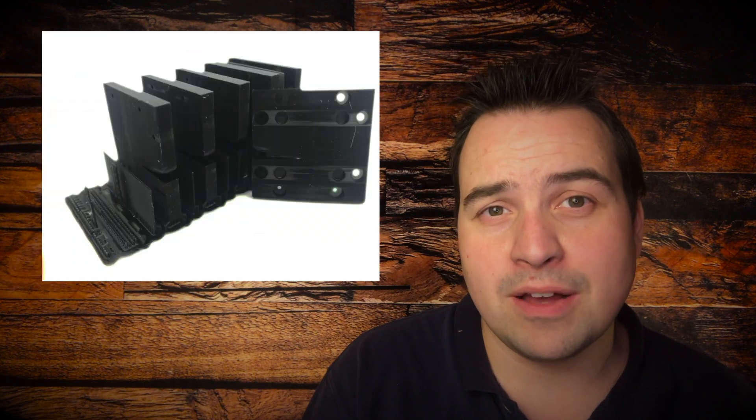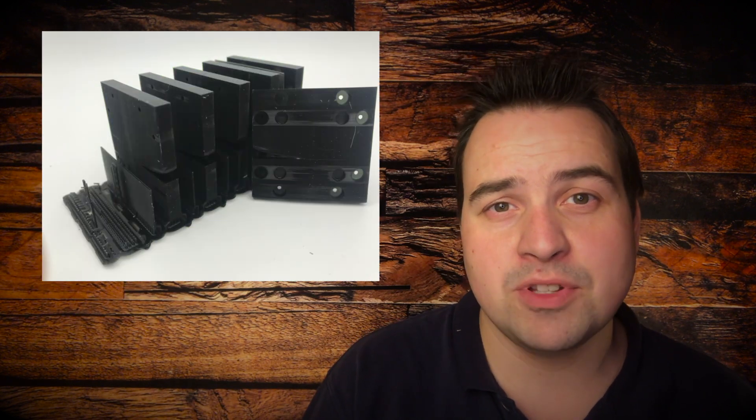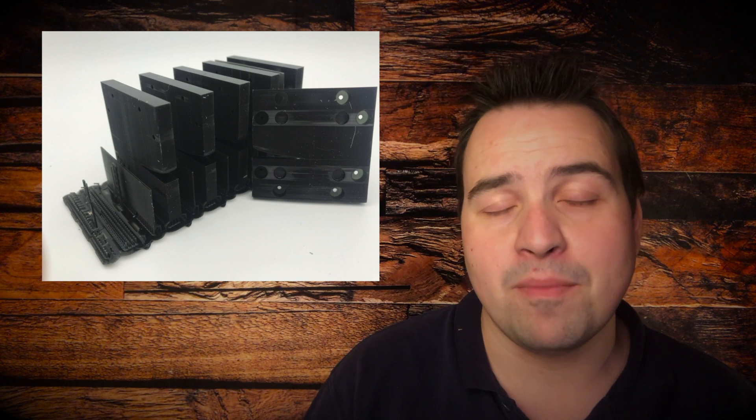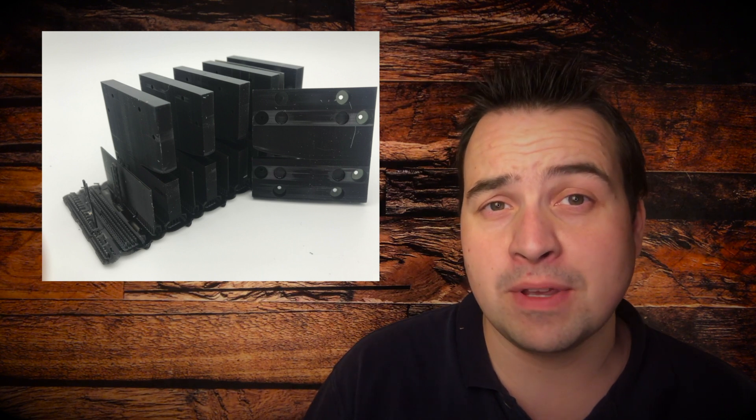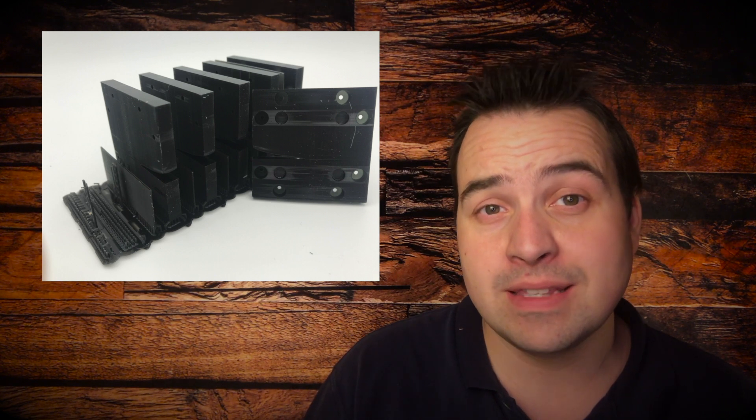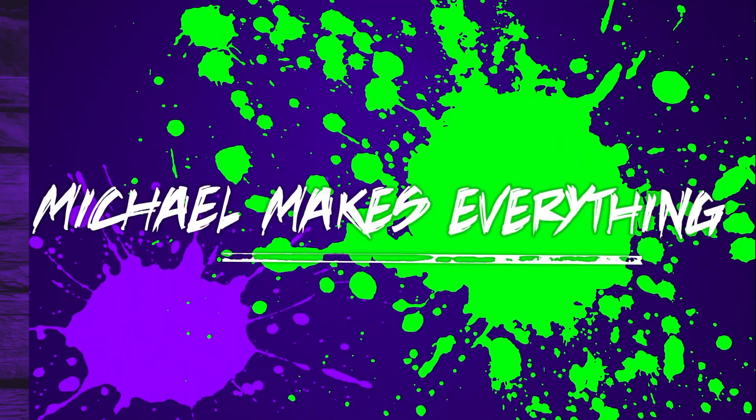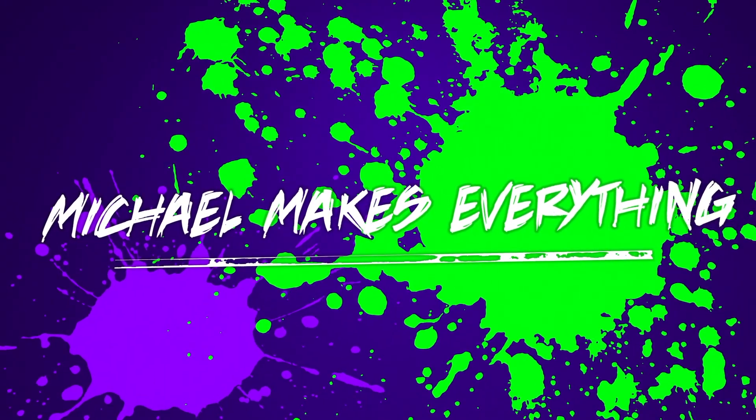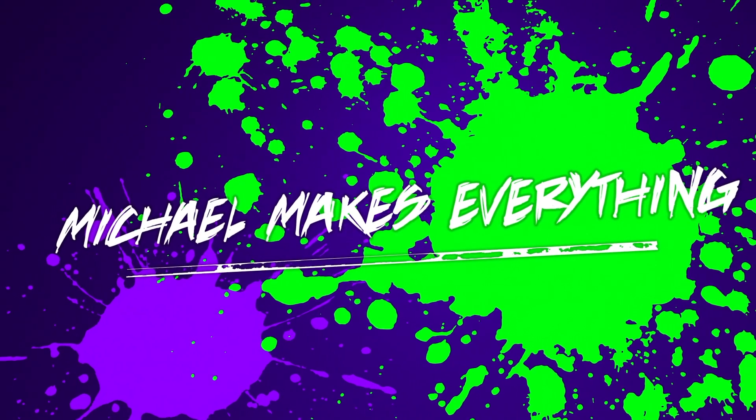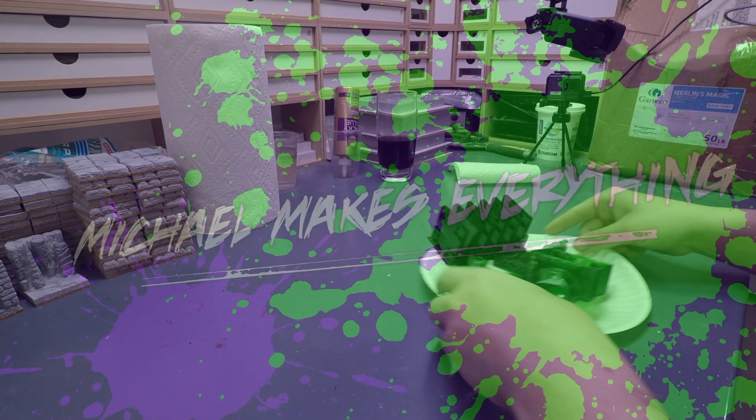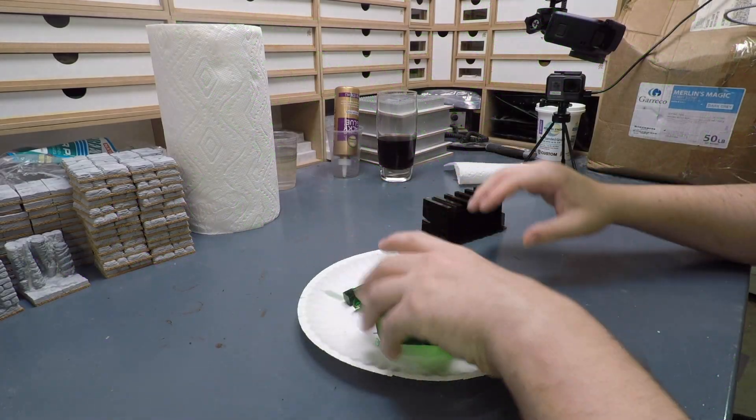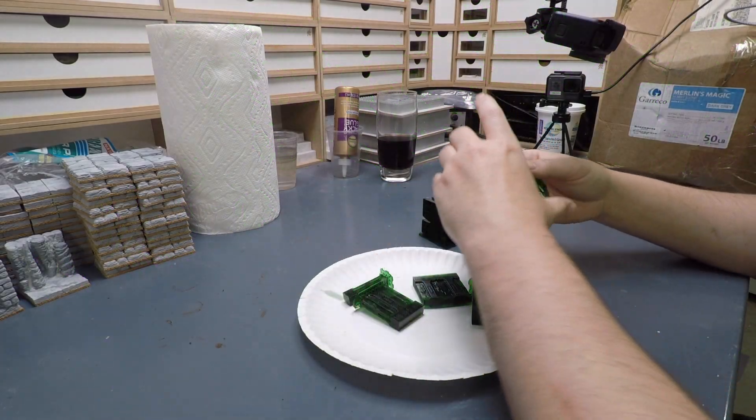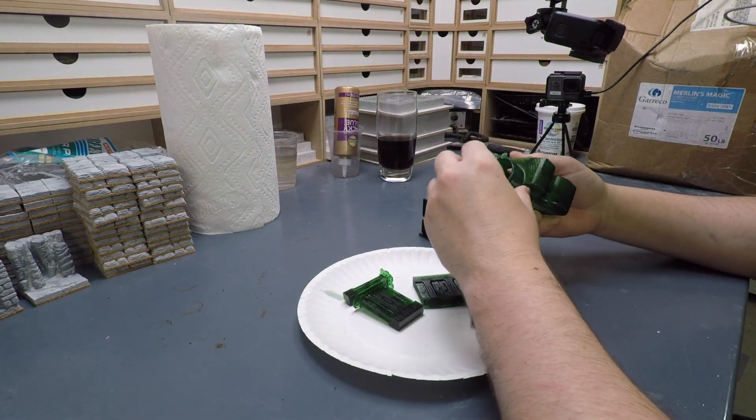So everybody has a failed print once in a while. I'm talking about my failures with the Anycubic Photon S and what I've learned from them. Hey guys, what's going on? Michael here.